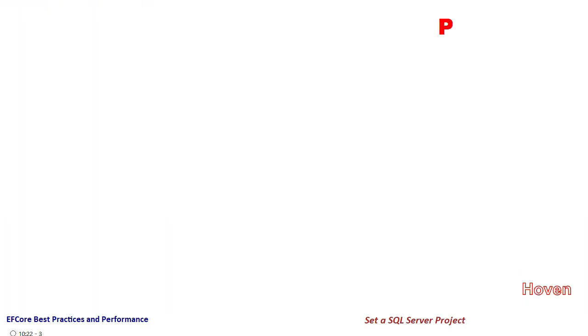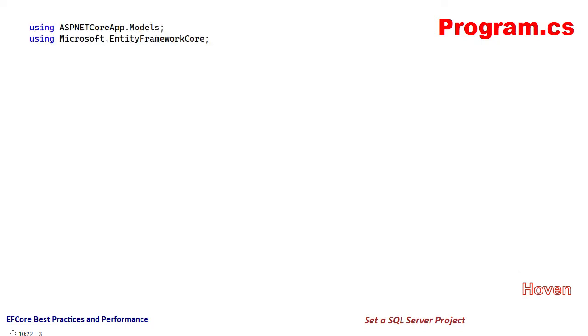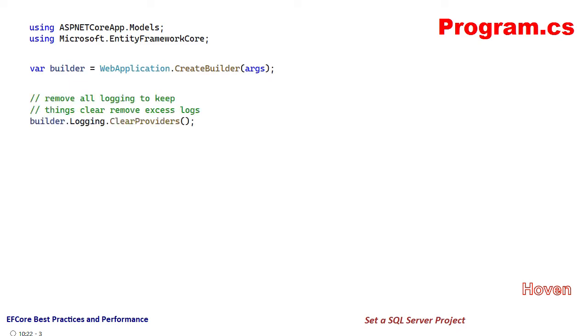First, we have the namespaces. Then we obtain the web application builder as a builder object. Logging is important when we study and measure performance, but logging can become too heavy. So we can either set log level to none or remove all log providers. I'll take the second option. Let's clear all the log providers so we don't get a very big log.